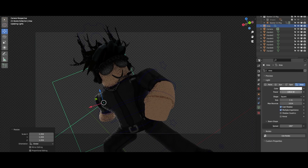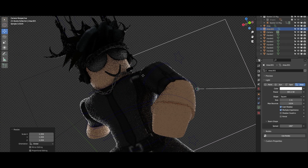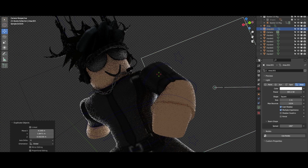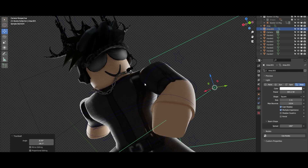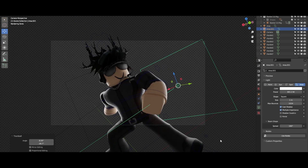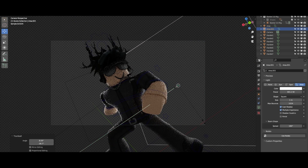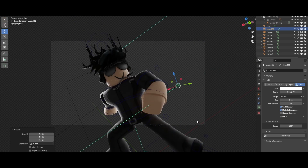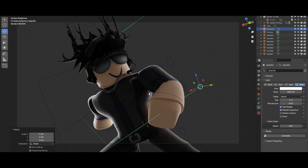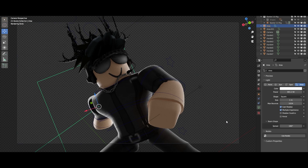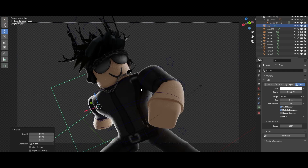Make sure the power is quite bright but not too much — 801 is okay. I'm gonna go ahead and increase the size of this while also increasing the power, just because we lost some power when scaling the light up.